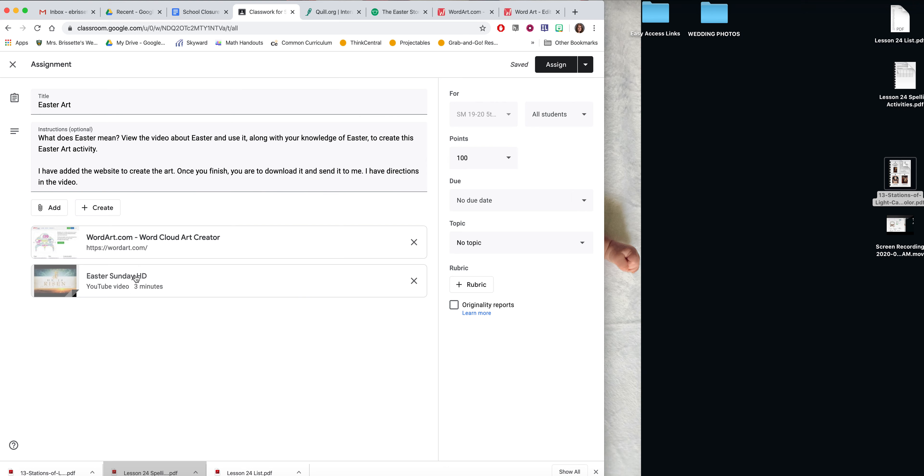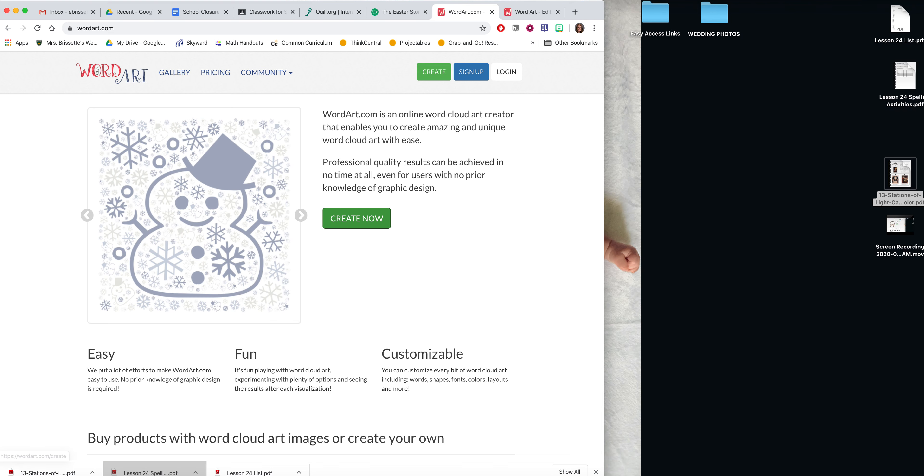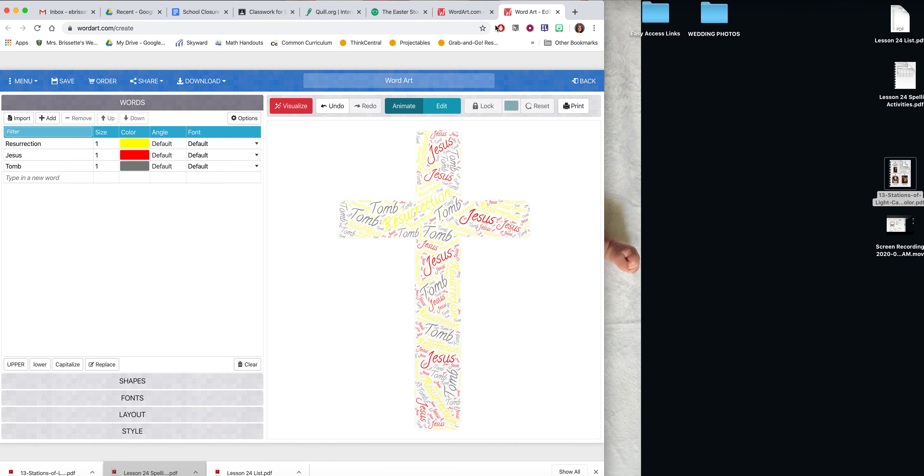So the link here will take you to the WordArt website and you're going to click create now. I've already gone ahead and started.